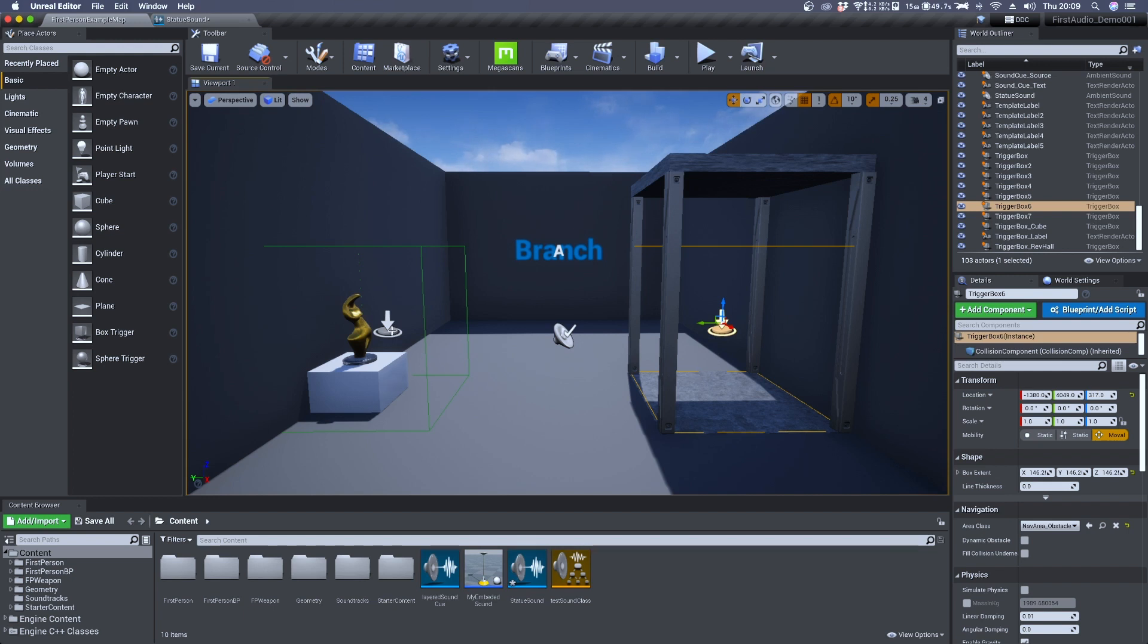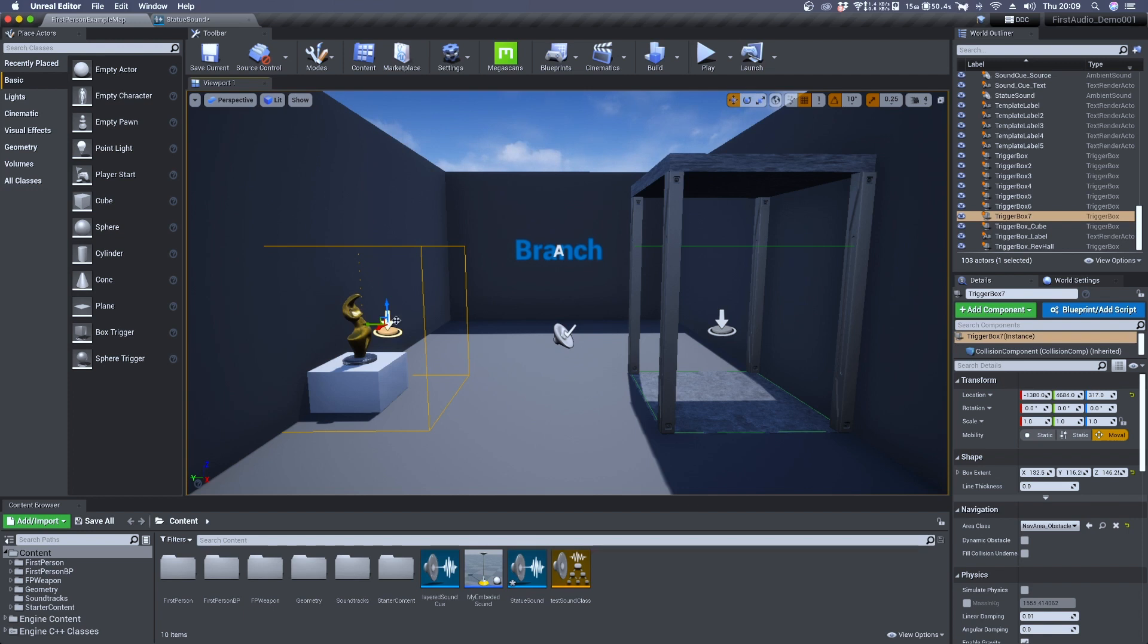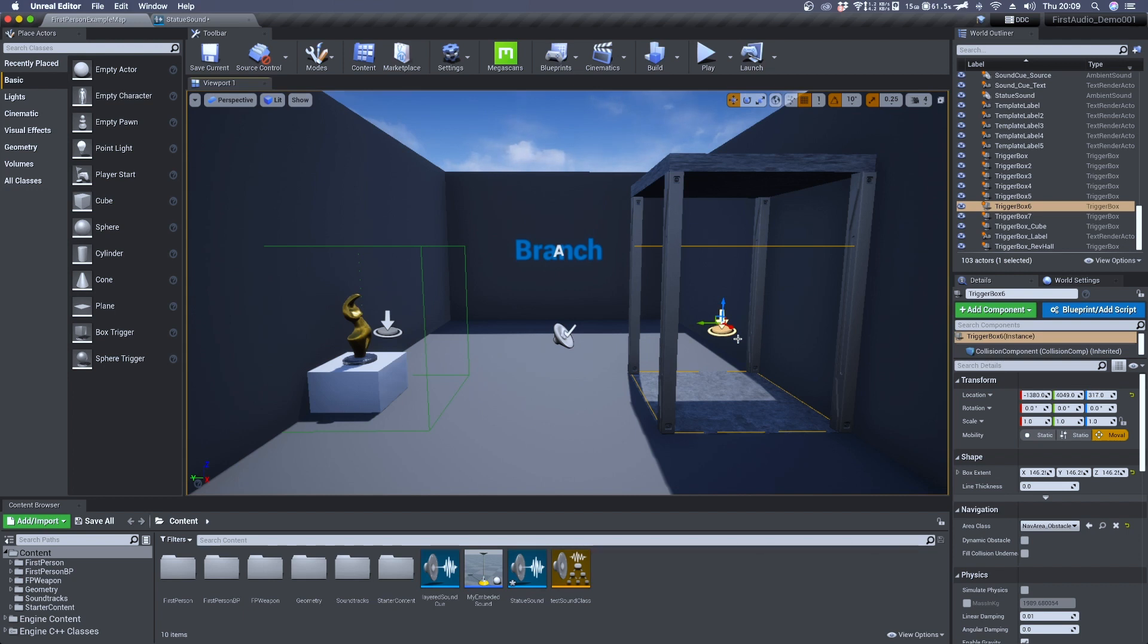But if we move inside trigger box 7 so we are facing the statue and we press E we can grab the statue, then move back to trigger box 6, press spacebar once again and hear a different sound.